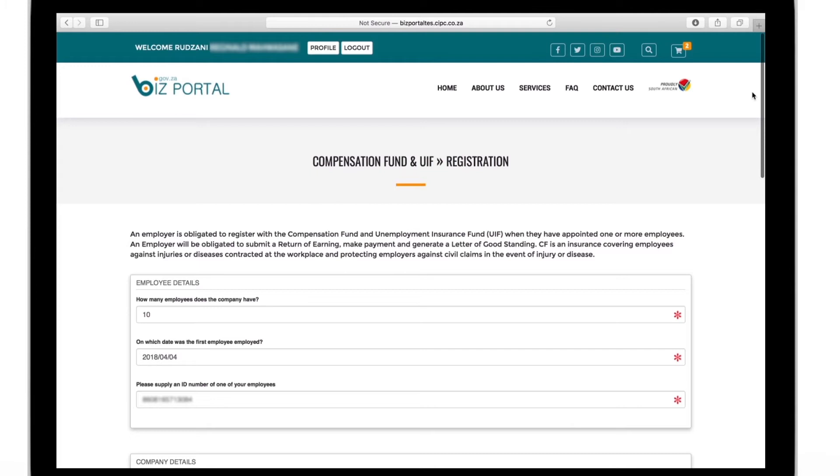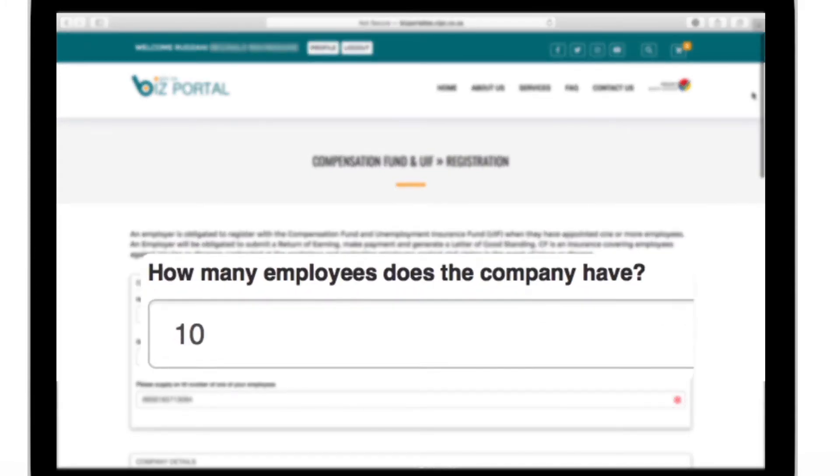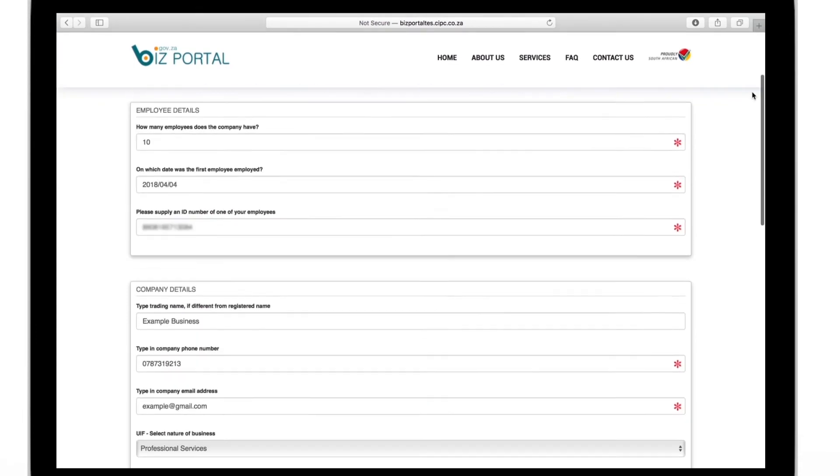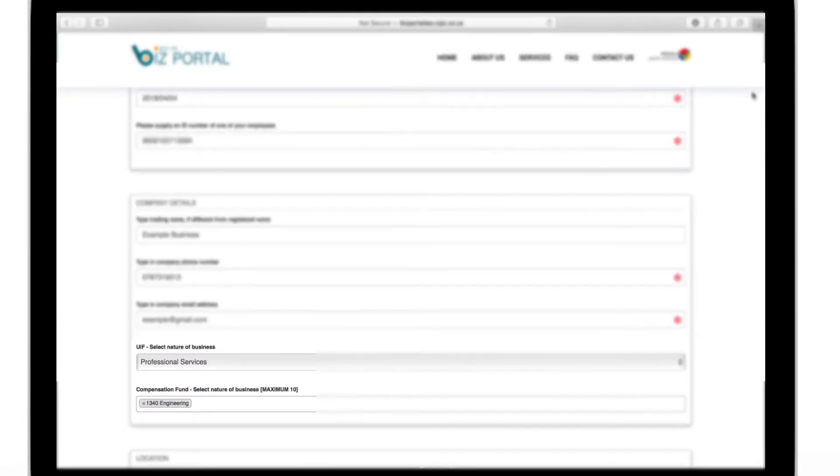You will be asked to fill in the questionnaire keying in details like the number of employees you have and which sector your business operates in.